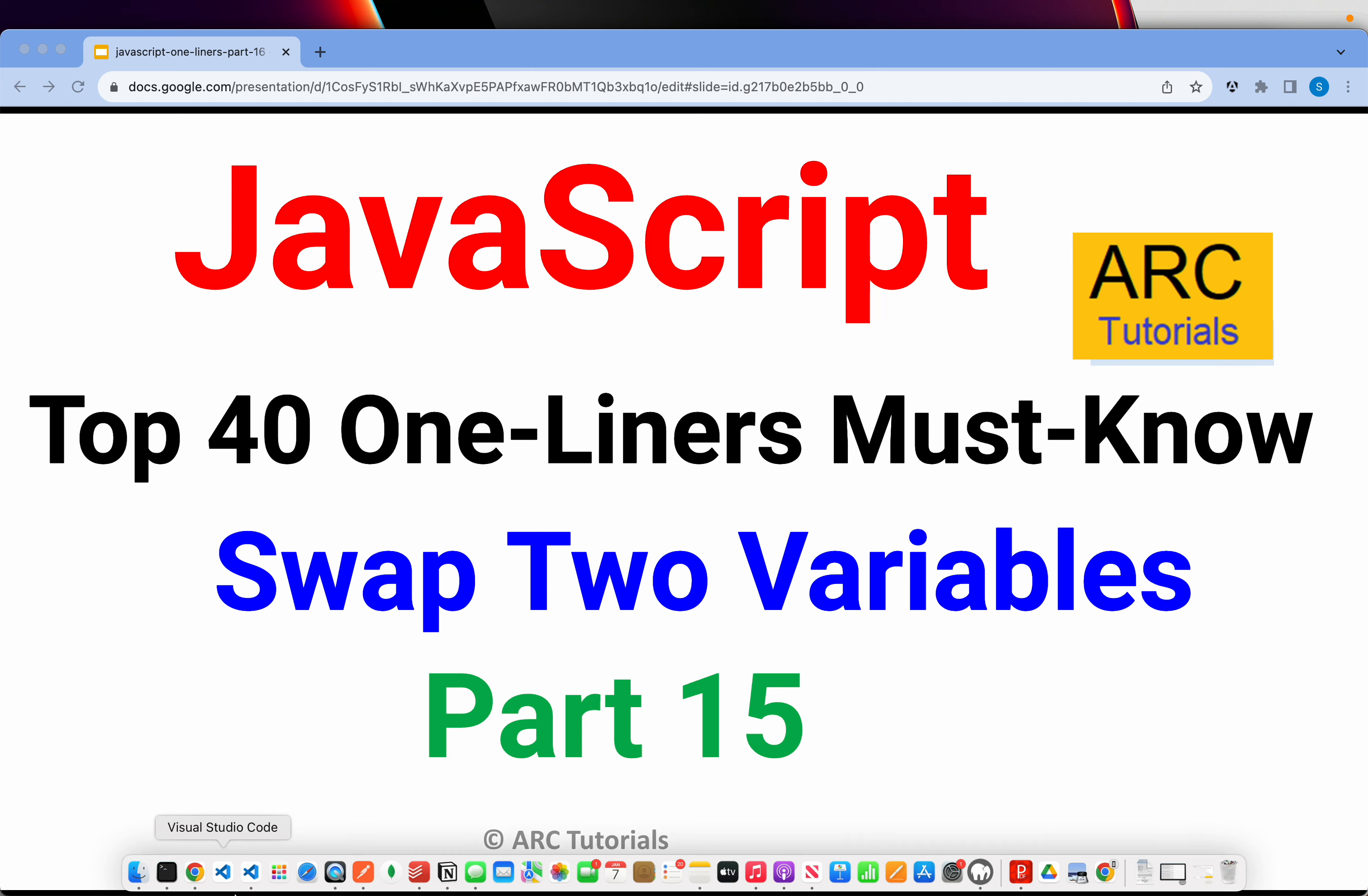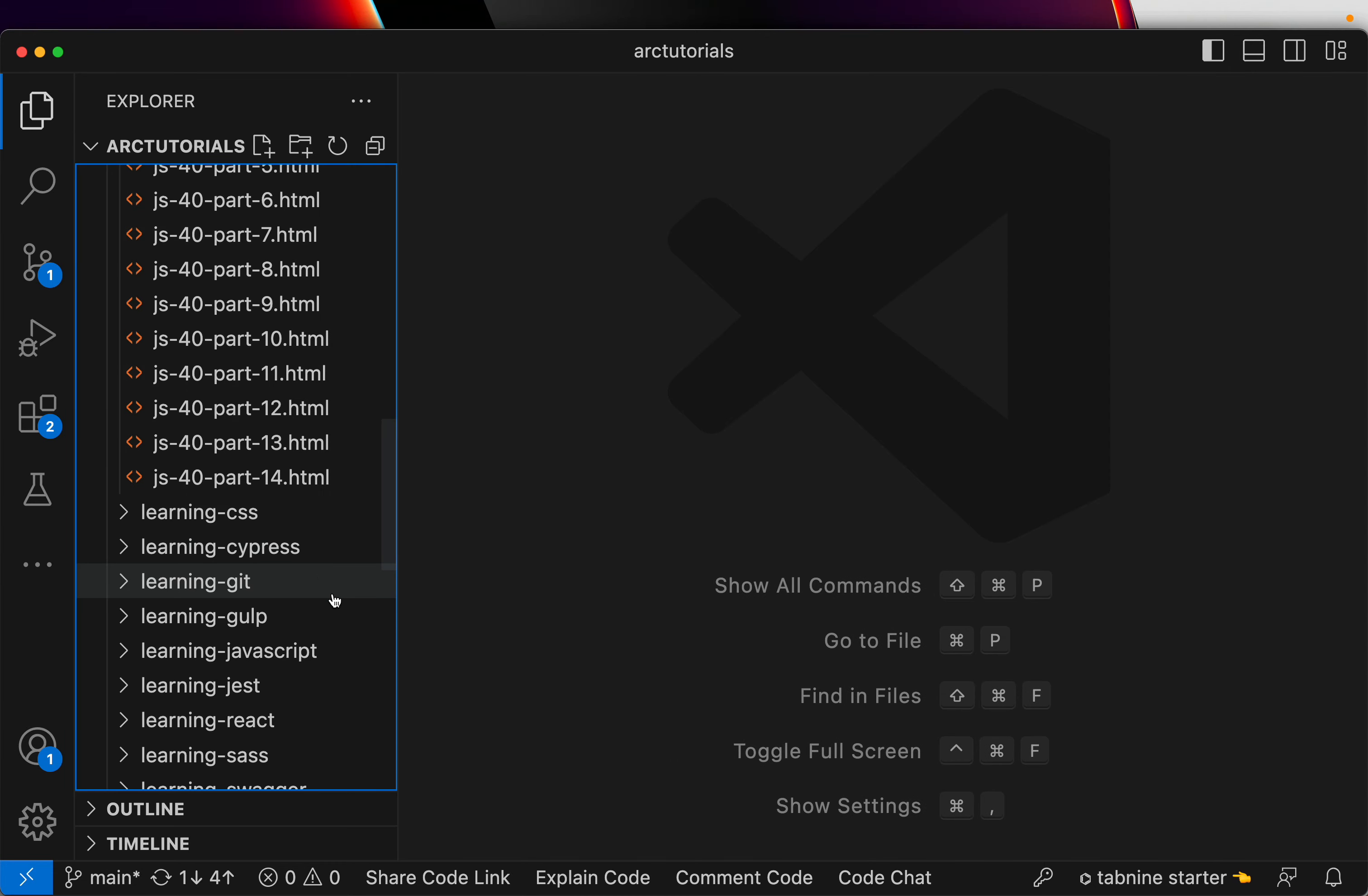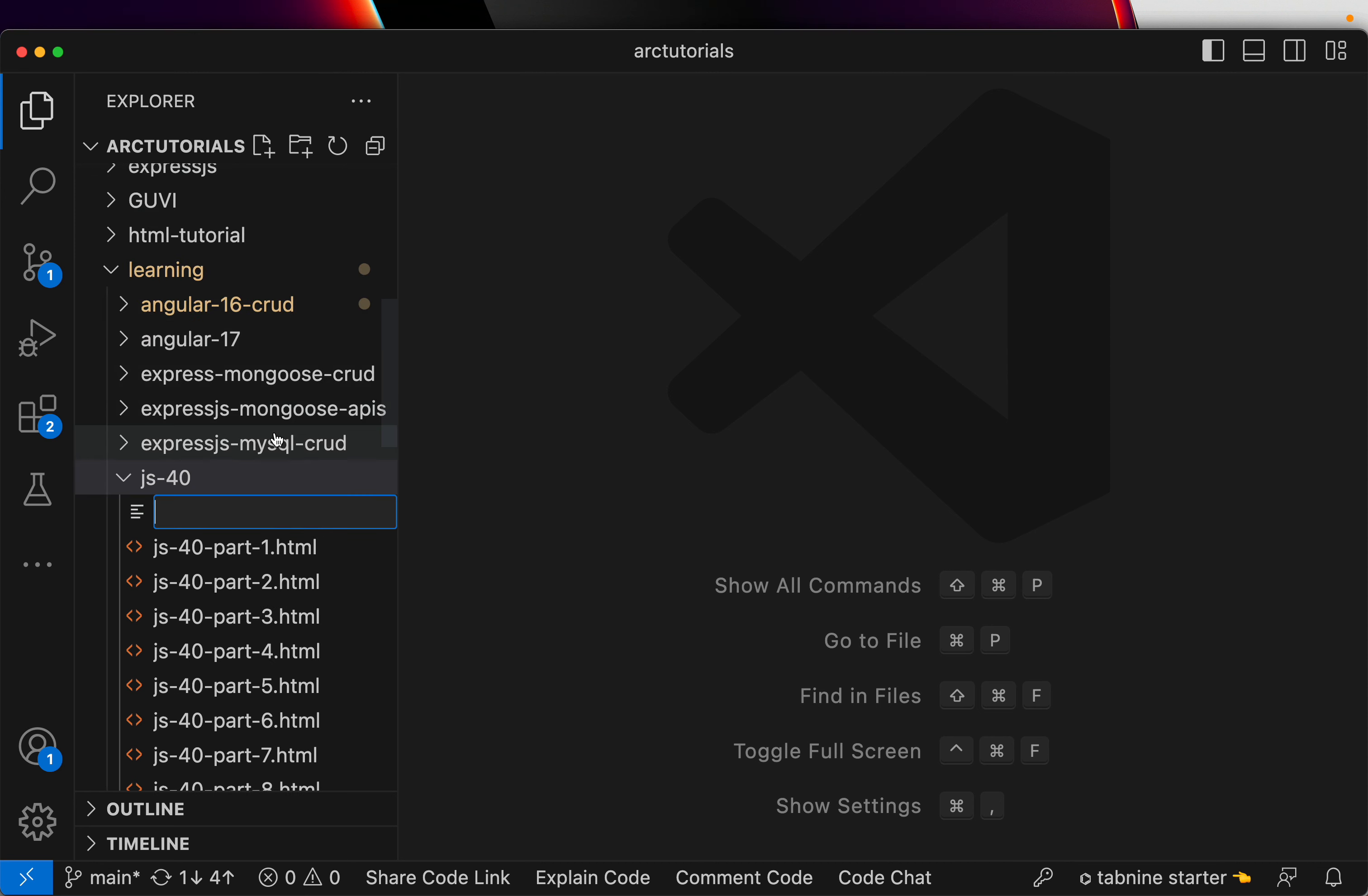If you have missed out on the first 14 parts make sure that you go through them in order to learn such cool JavaScript hacks that will make you a better developer. This is part 15 so let's go ahead and create that file for you.